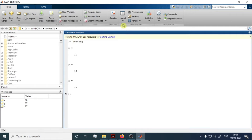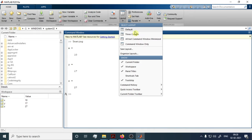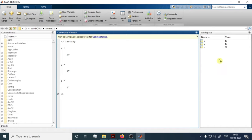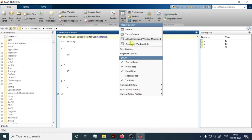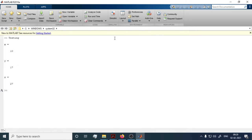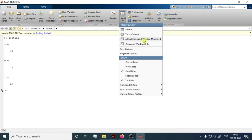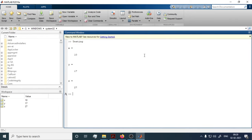Under the Environment section you can adjust the layout of the dashboard. The default layout shows the Current Folder, Command Window, and Workspace. You can switch to a three-column layout or display only the Command Window. These are the basic things about the Home tab — we'll use all these features in detail in upcoming videos.